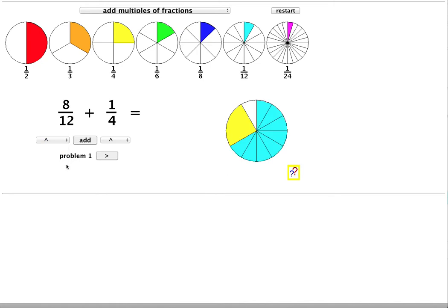And you can see that here are the 8 twelfths shown in light blue. And now the 1 quarter fraction.